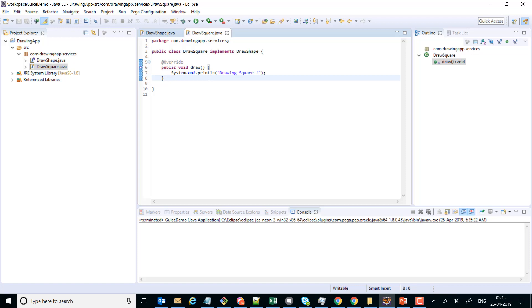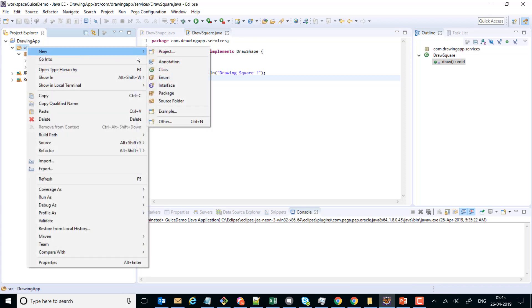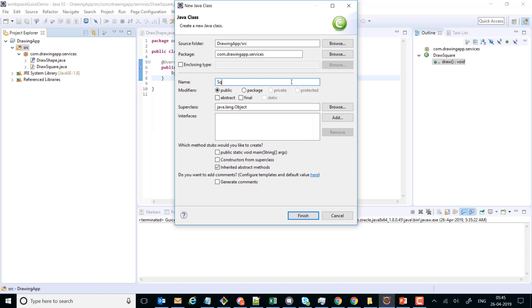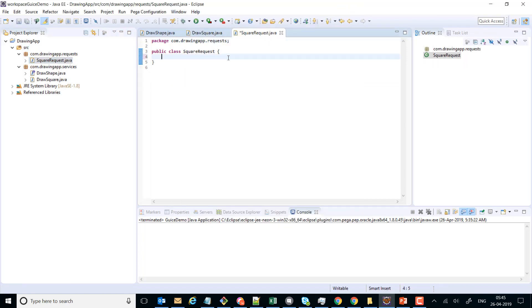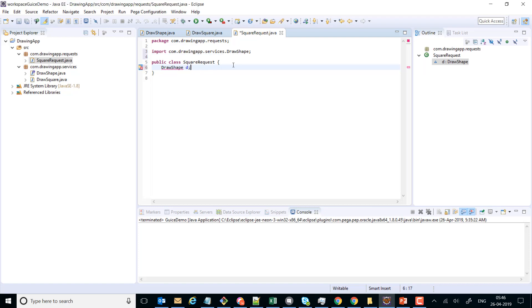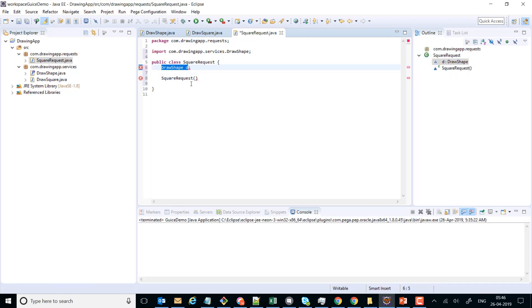Now we can go ahead and create other classes. One class that we would need is SquareRequest — let's place this under the package com.drawingapp.requests. Inside it we can have a DrawShape field. We'll also write a constructor for SquareRequest which accepts a DrawShape and assigns that passed DrawShape to our instance variable.